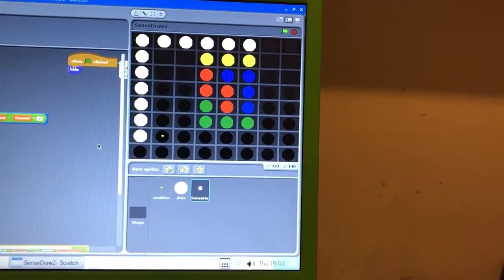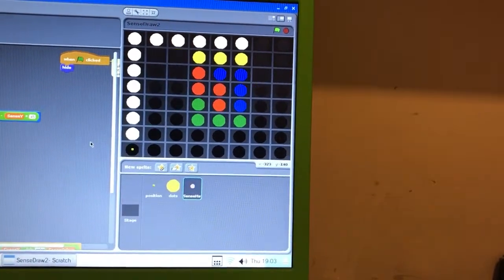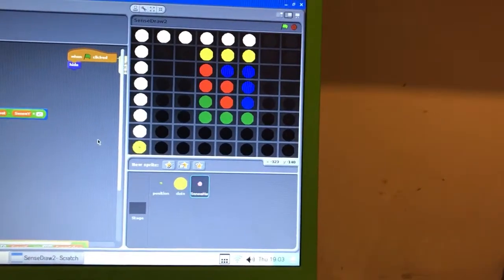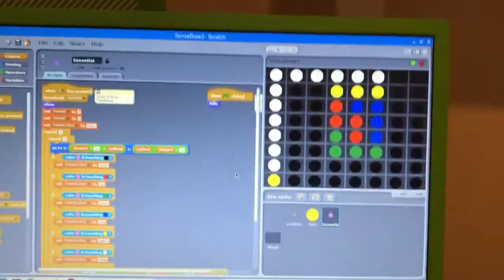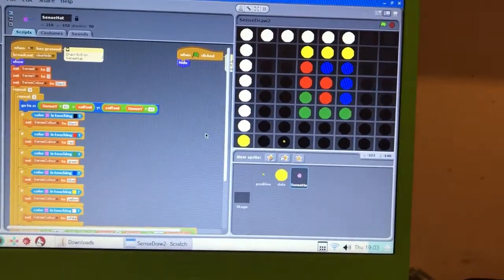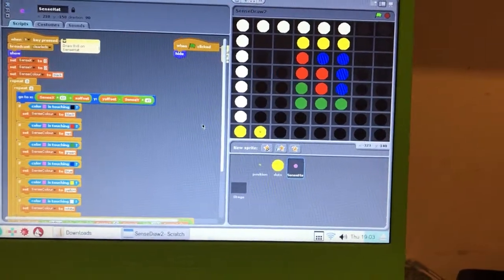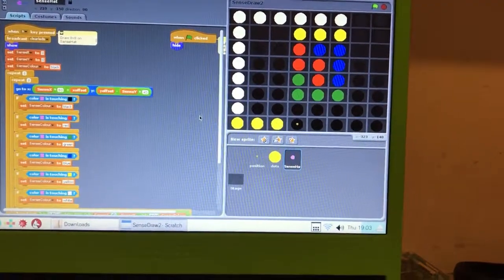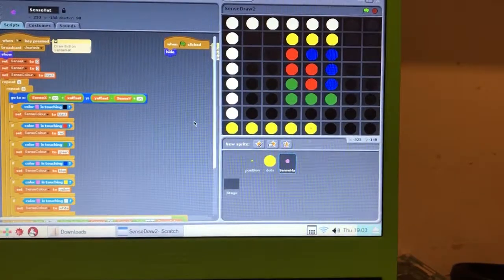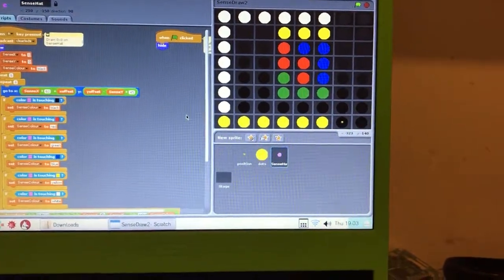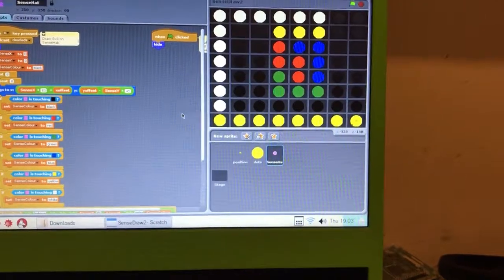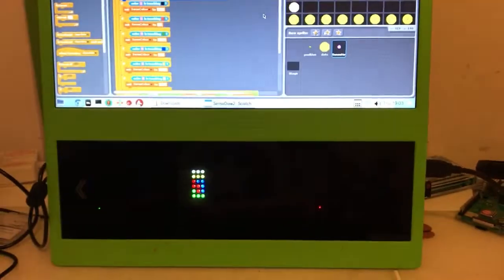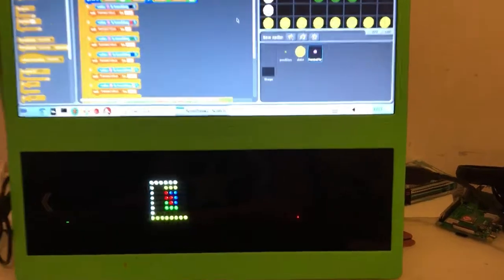And then let's do the bottom one in yellow. One last one. And then press S and there's the yellow.